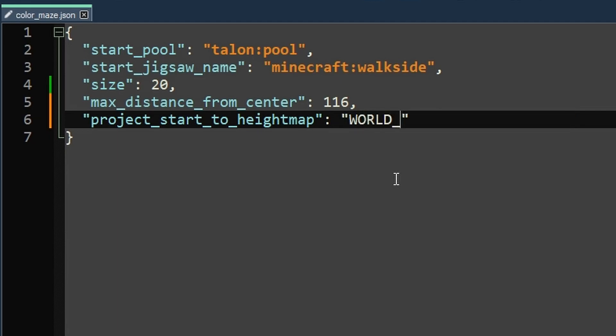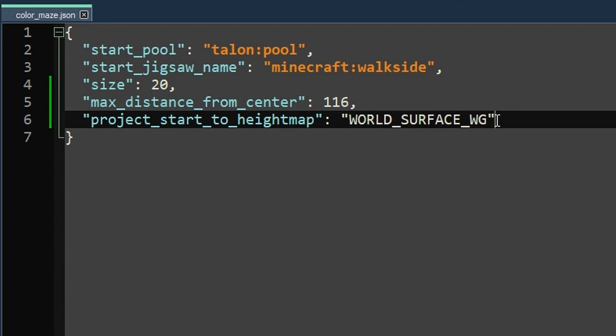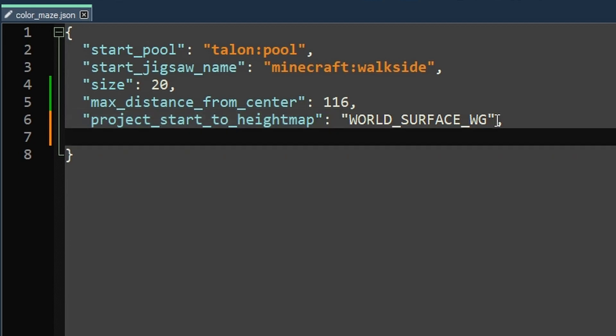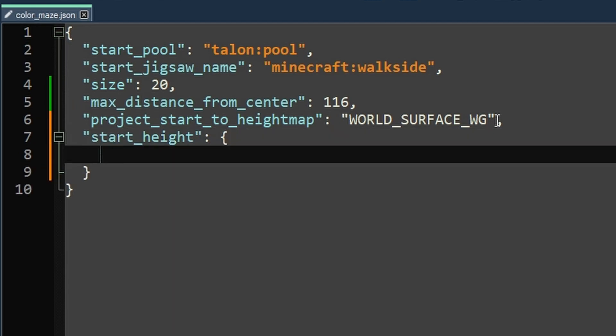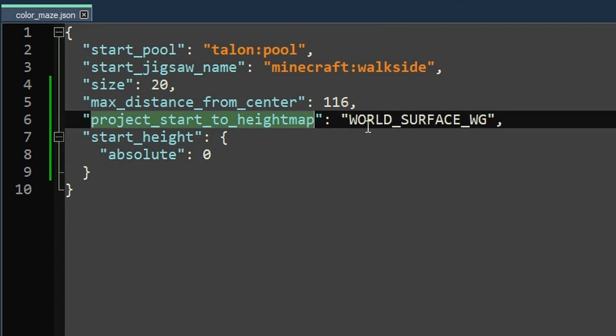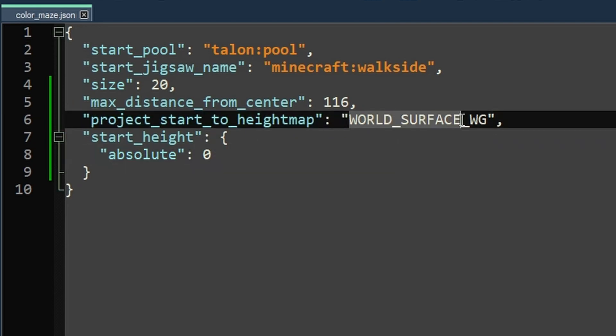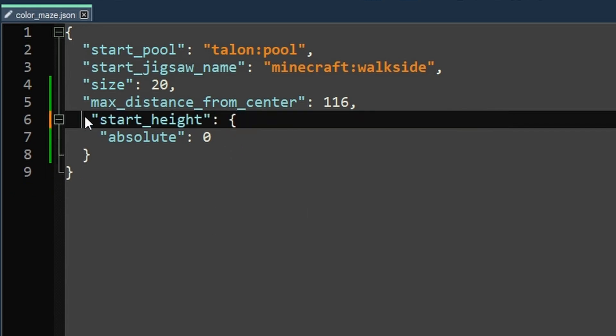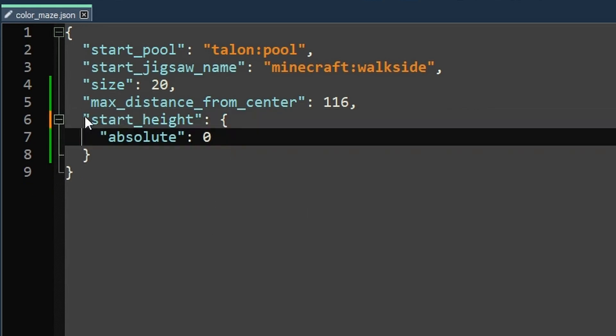Now setting the start height to be like world surface or ocean floor or whatever. It's technically optional. You don't need to set project start to height map. But the reason we started with it is because the second option start height is relative to it. Now start height is way, way, way more intuitive. So you can just like set an absolute height. For example, you could just do zero and this will be zero blocks relative to the project start to height map if it exists. So basically it's like zero plus world surface. And then if we delete this line, it's just zero, like y equals zero.